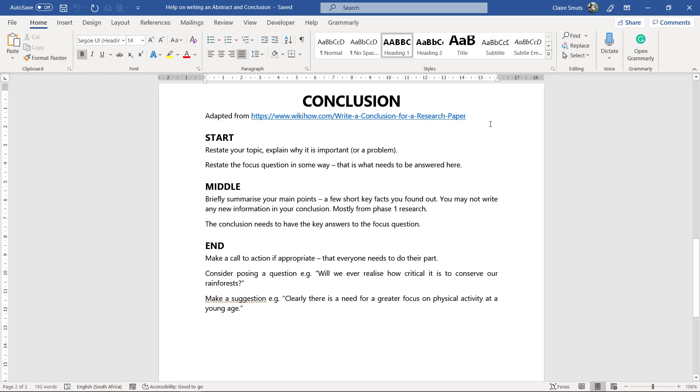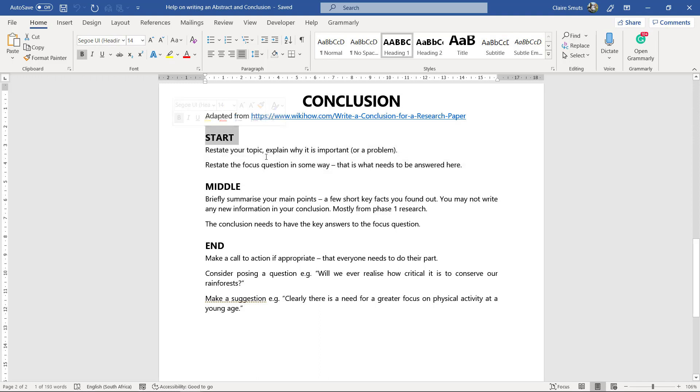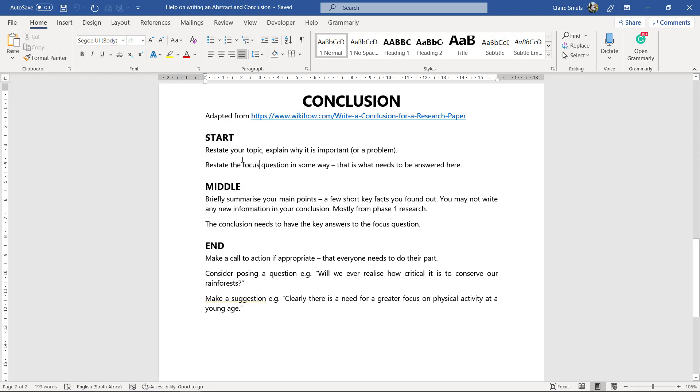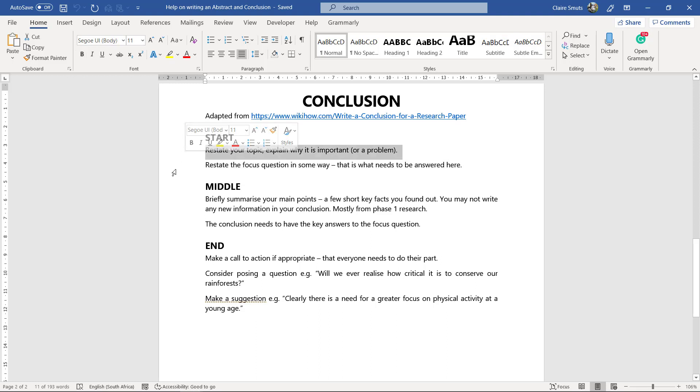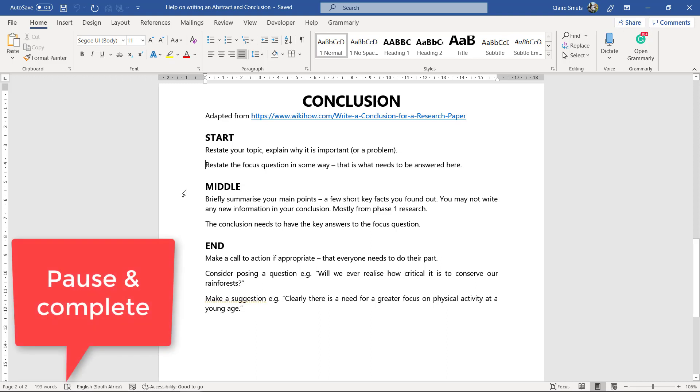So I recommend you start by restating your topic and explaining why it's important or why it's a problem. And you can also, either you do both or you do either or, and restate the focus question in some way, because the aim of the conclusion is actually to answer the focus question as well. Alright, so that's for the start section.